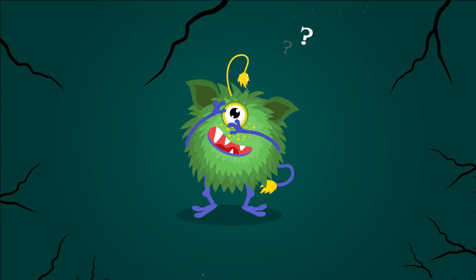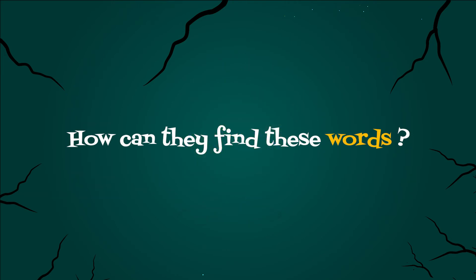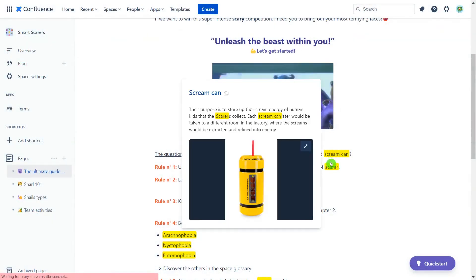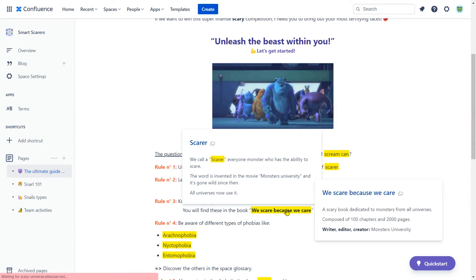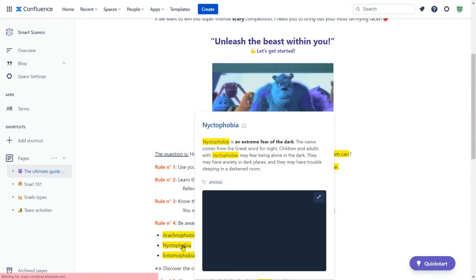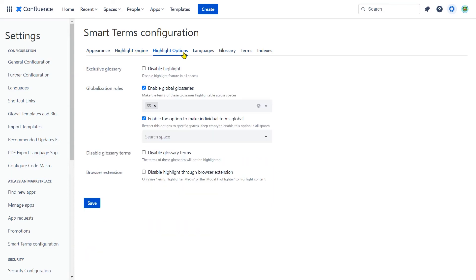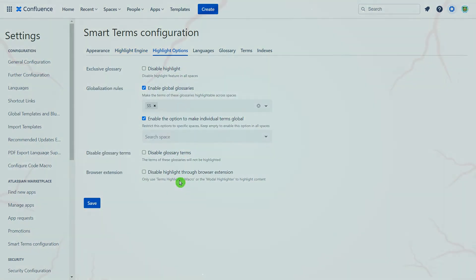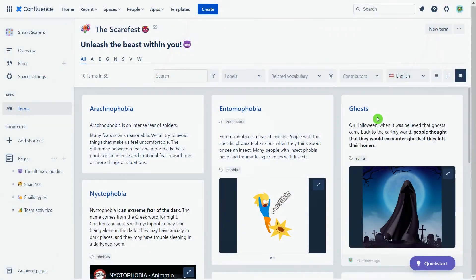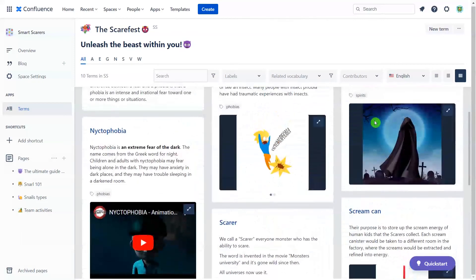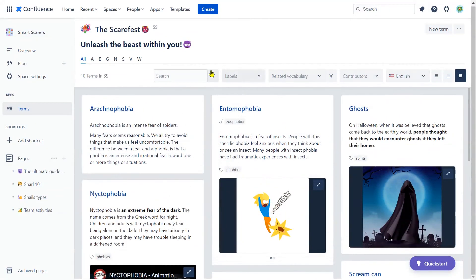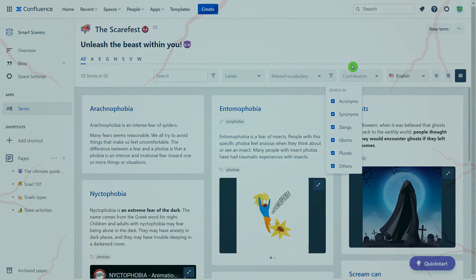Groofy was a little confused, wondering if it was going to be easy for his team to find these terms. Well, he discovered that the terms could be highlighted on the Confluence page, and he can also manage the different highlight options from the Space and Global configuration. Now the glossary is all set and the mini-monsters can easily find terms using a variety of filtering options.